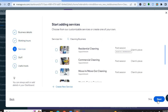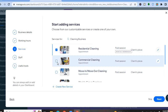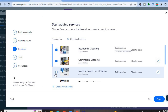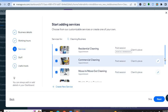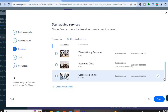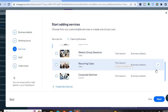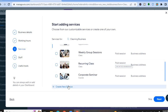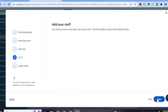After that, you can select the services that you offer — for example, residential cleaning, commercial cleaning, move-in and move-out cleaning. Scroll down and select the numerous services that apply to your business. If you don't see a service you'd like to offer, you can tap on 'Create New Service' and enter it. Once finished, tap on next.